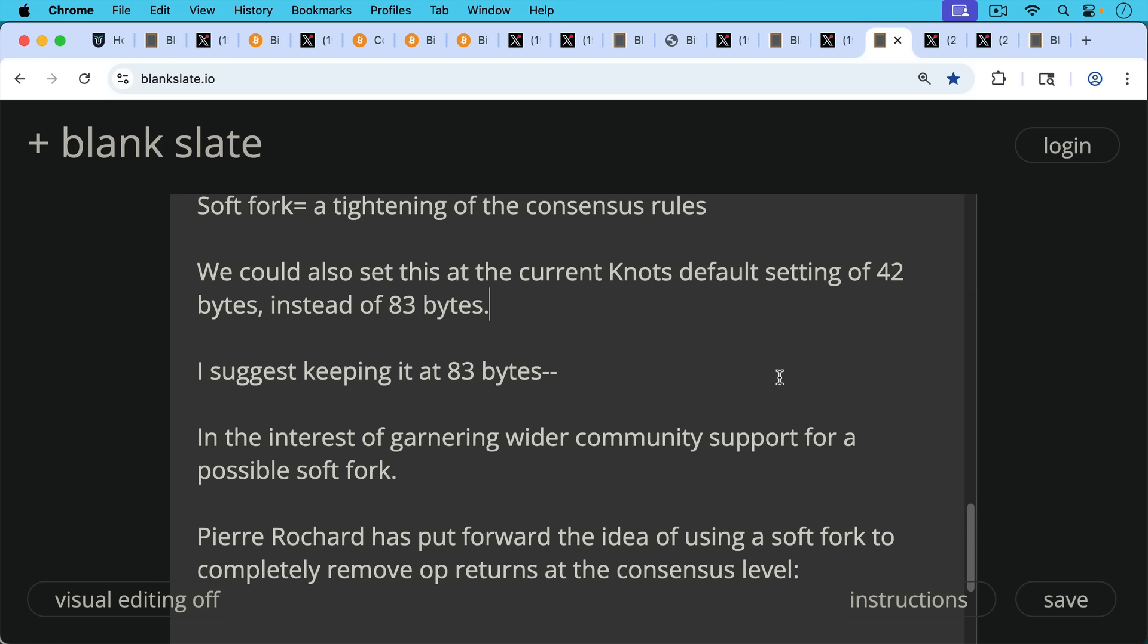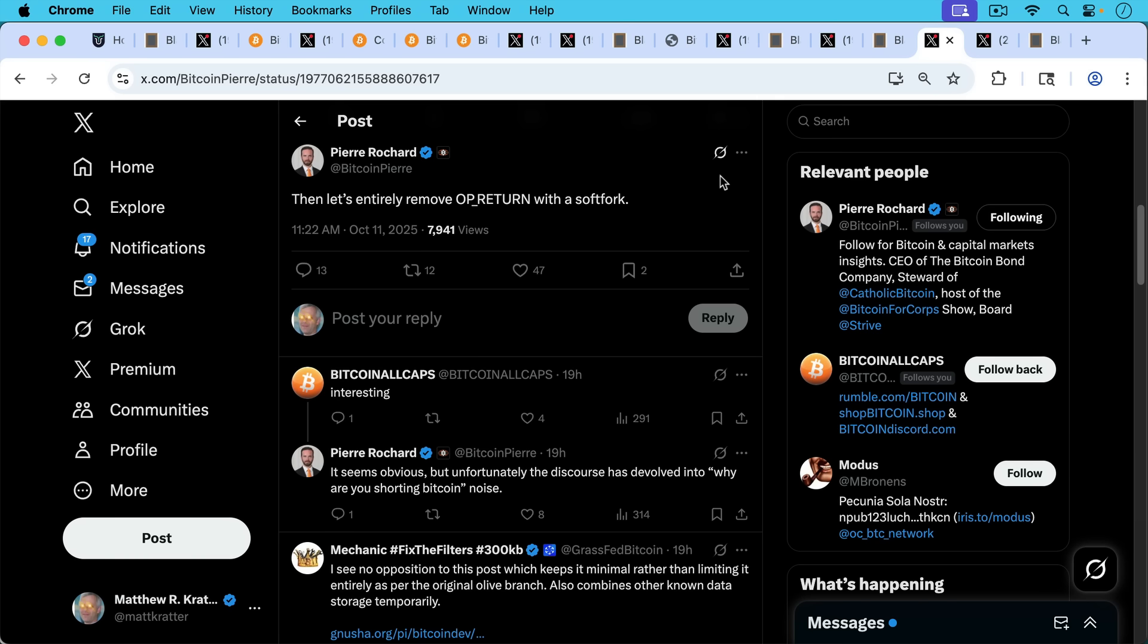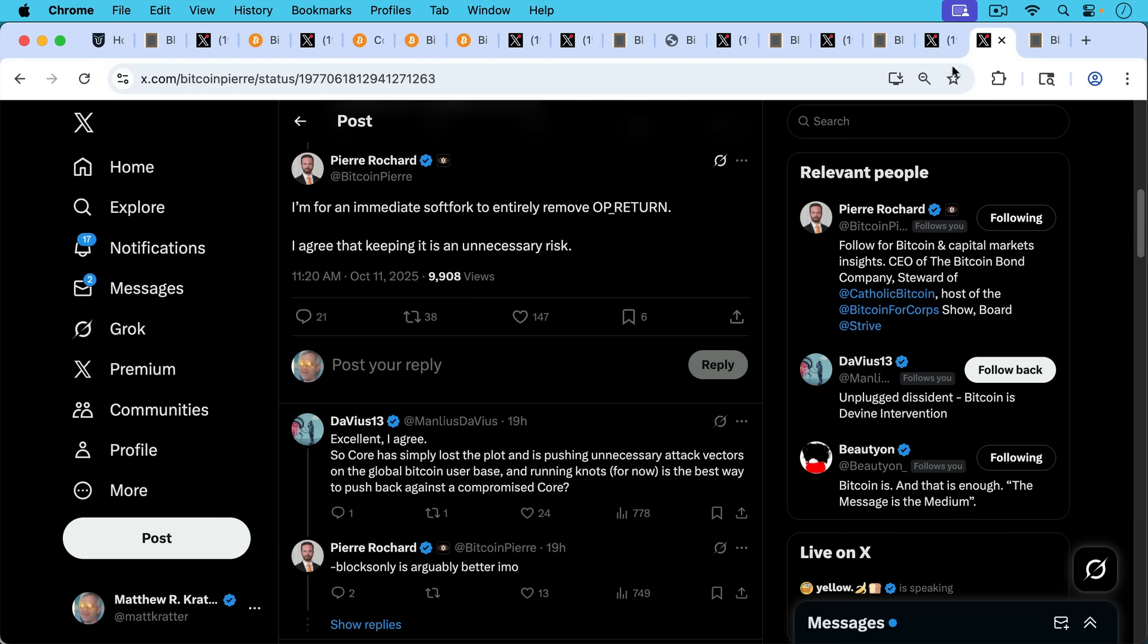And Pierre Rochard has interestingly recently put forward the idea of using a soft fork to completely remove OP_RETURNs at the consensus level. So I would say keep them at 83 bytes, but he's actually advocating for completely removing them. He writes here, this was October 11th, so recently, then let's entirely remove OP_RETURN with a soft fork. This would be a consensus level change. Pierre writes here, I'm for an immediate soft fork to entirely remove OP_RETURN. I agree that keeping it is an unnecessary risk. And I would definitely agree with that.